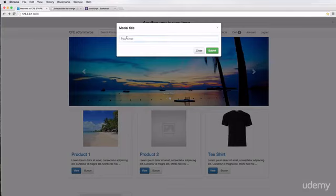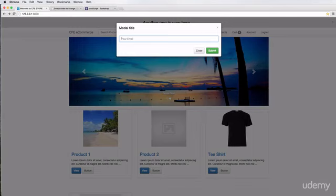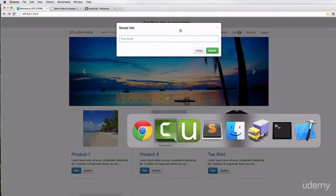So we left off where we have a way to actually submit their email from a regular HTML form. What we're going to do is convert this form into an AJAX form, and we actually have a lot of it already done.